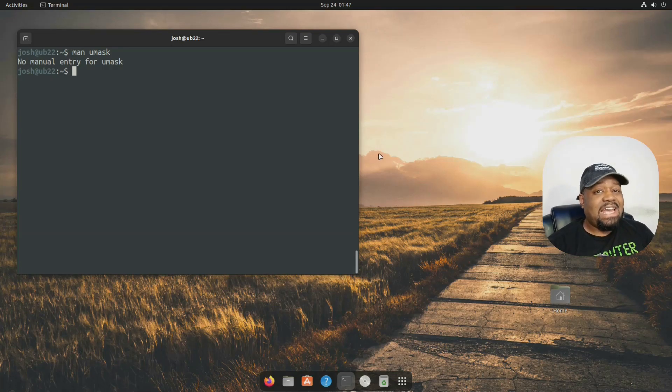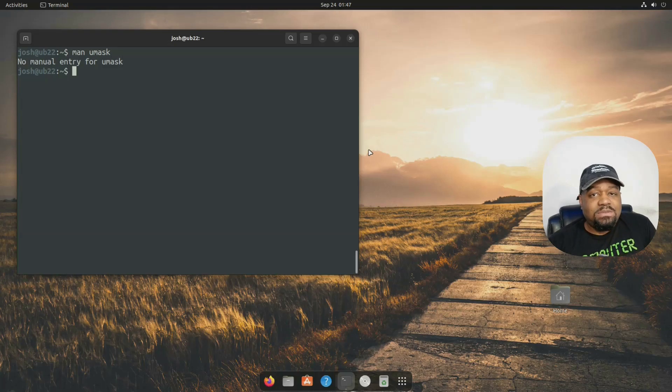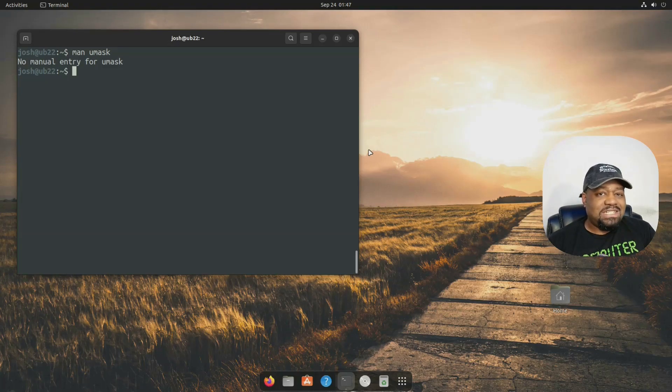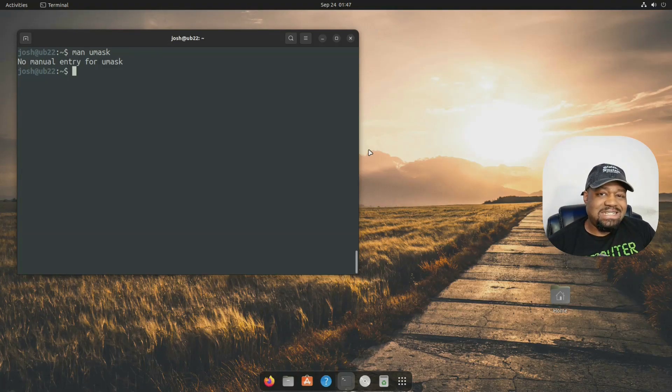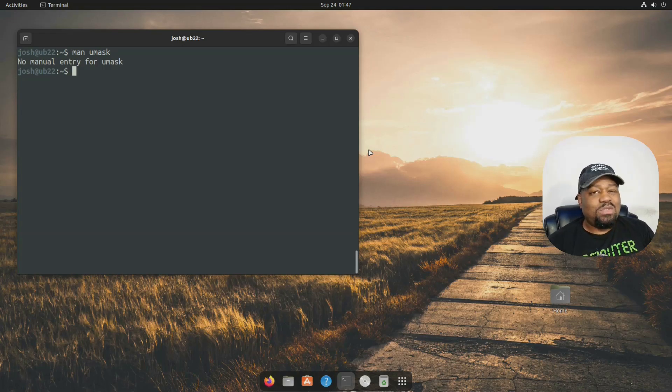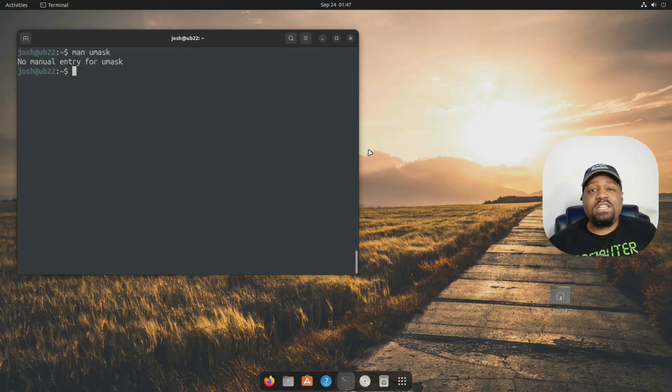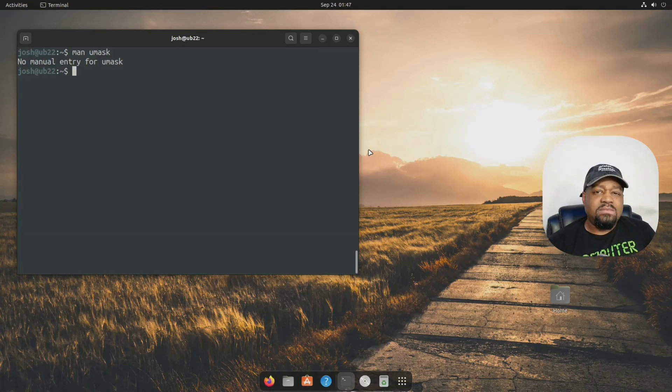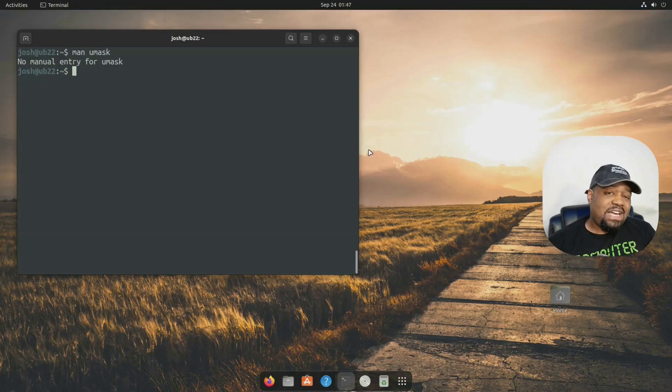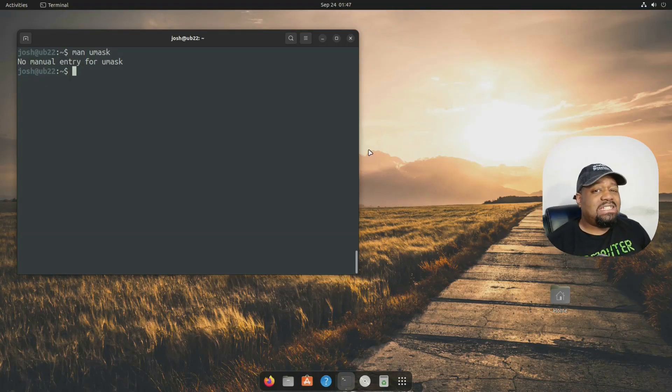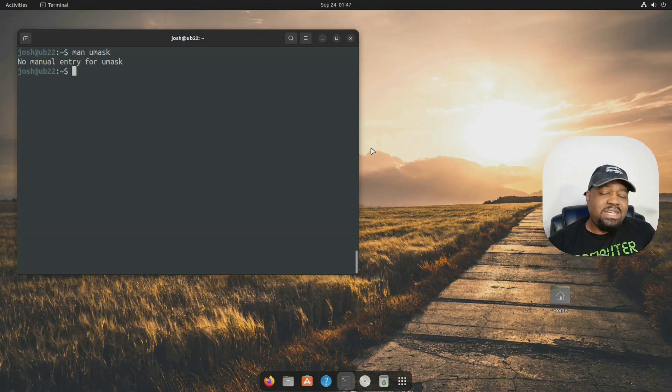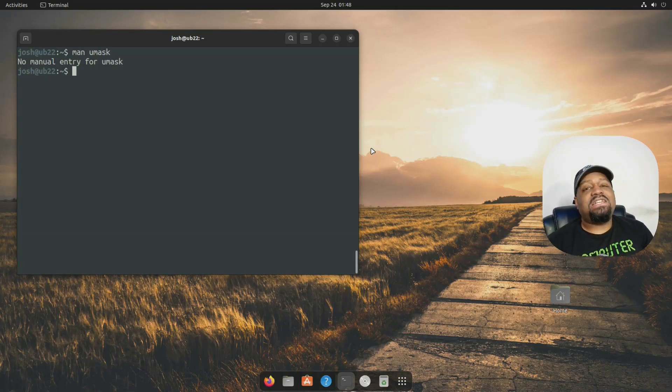Well, when you create a file in Linux, the system starts with a default. For instance, files start with 666, which is read write for everyone. And then typically directories start with 777, which is read write execute for everyone. But obviously giving everyone access to every new file would be a security nightmare. That's where umask comes in.